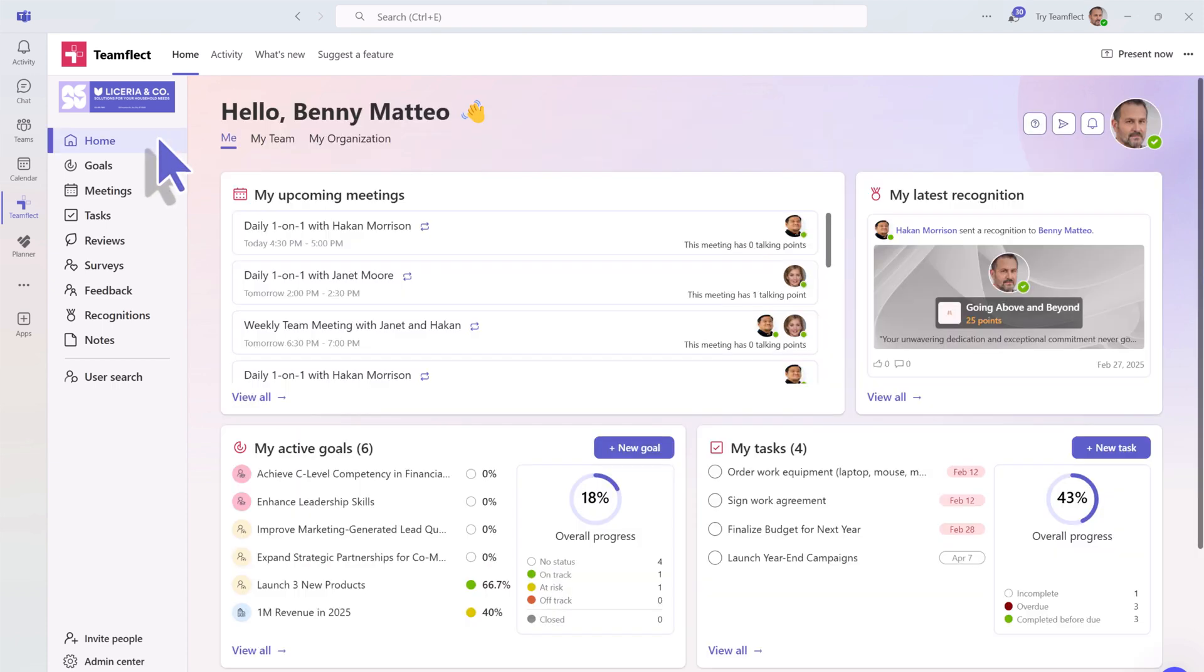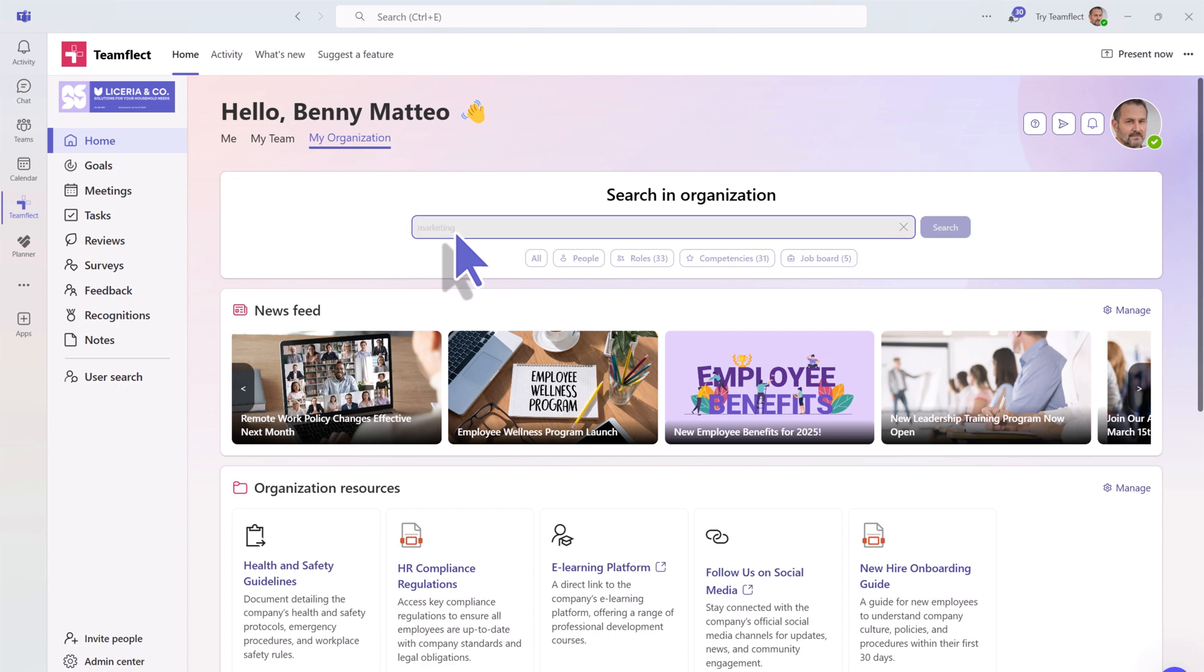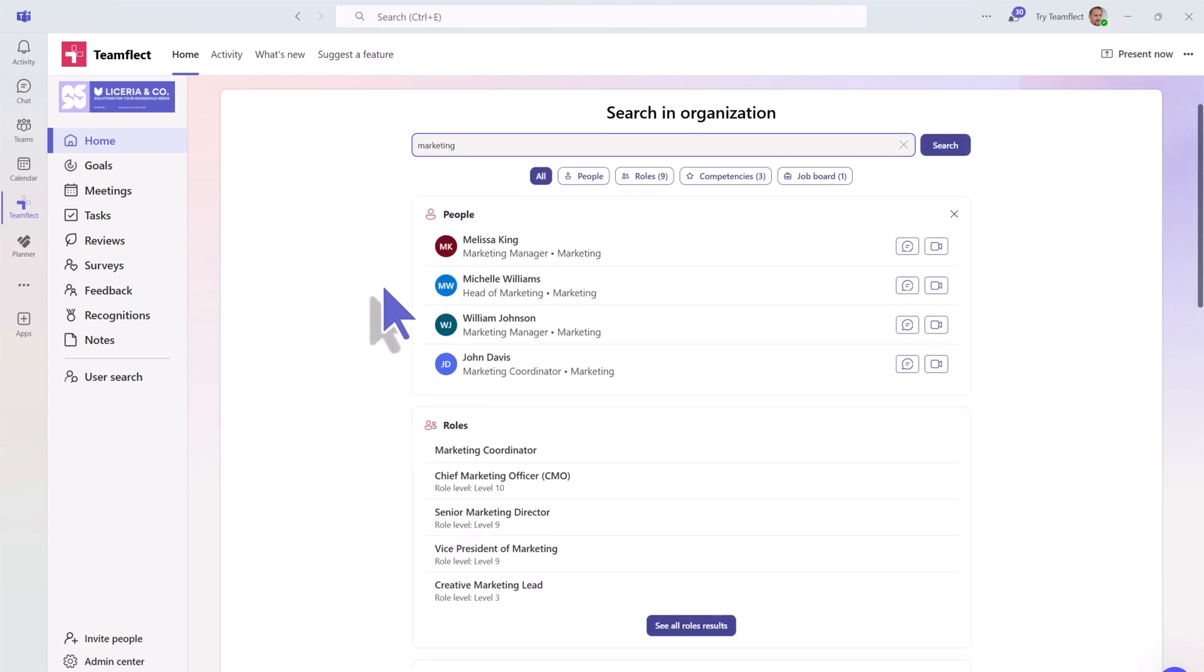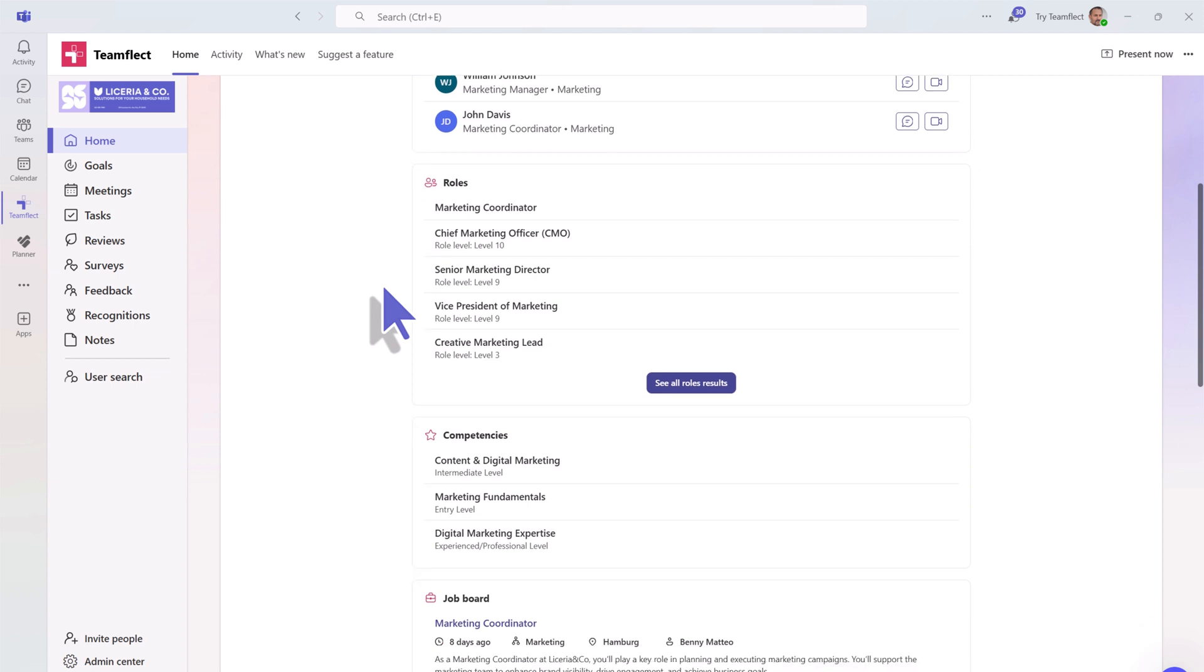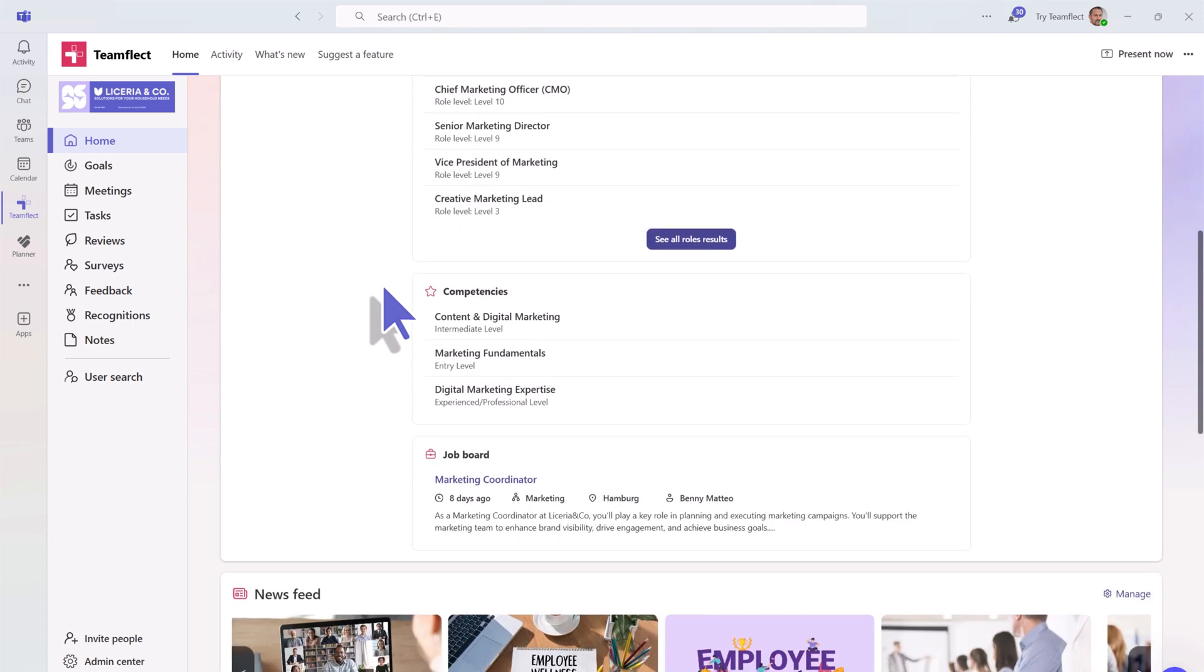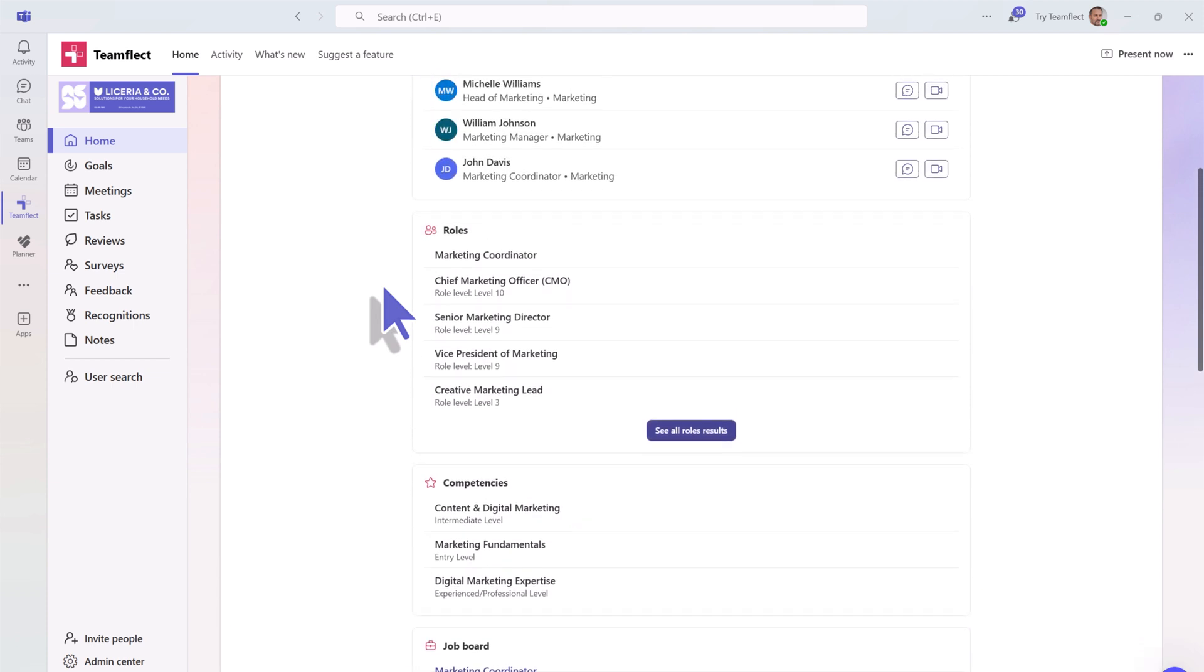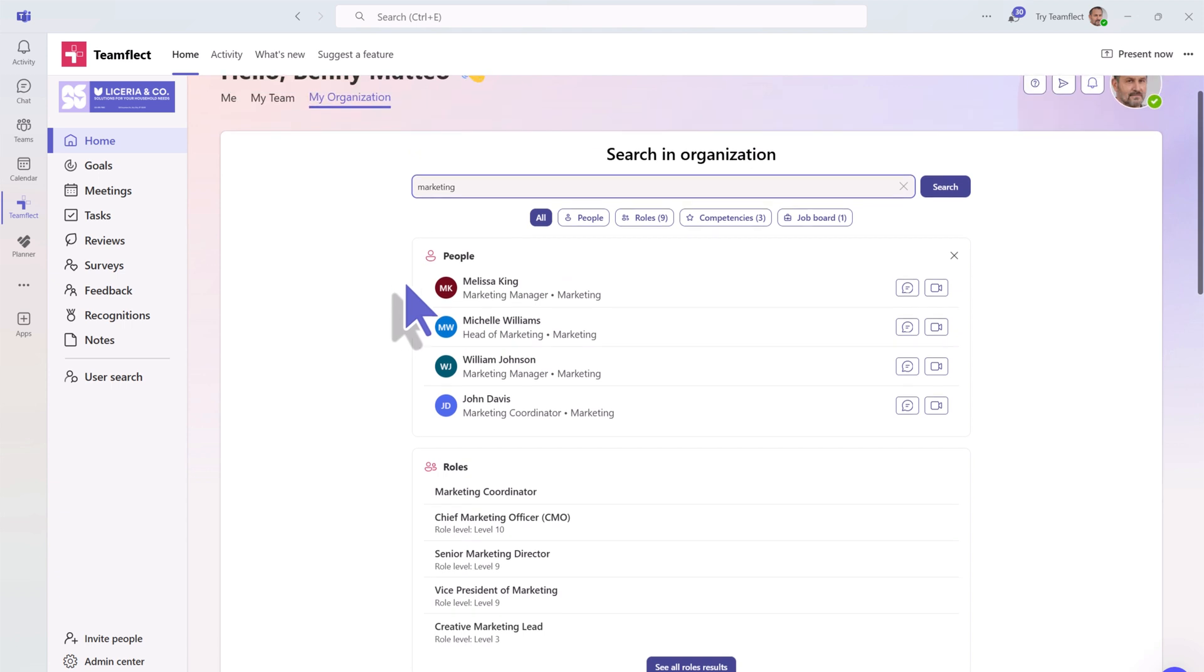Last but certainly not least, let's head over to the My Organization tab. Welcome to your company intranet, where you can conduct a detailed search across your organization for any people, roles, competencies, or job openings. You can even filter your search quite easily.